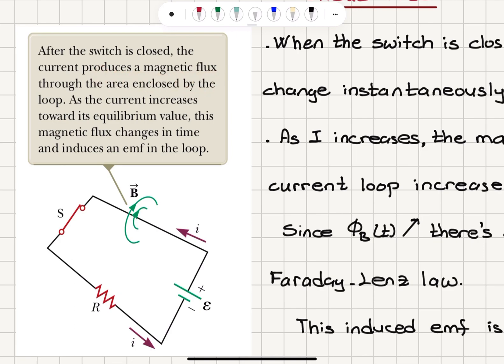The current produces a magnetic flux through the area enclosed by the loop. Let's think about what is the direction of this flux. If we follow the direction of the current with the four fingers of the right hand, it basically tells us that the flux inside this circuit will be pointing perpendicular to the page, out of the page. So this will be the direction of the flux due to this current I.